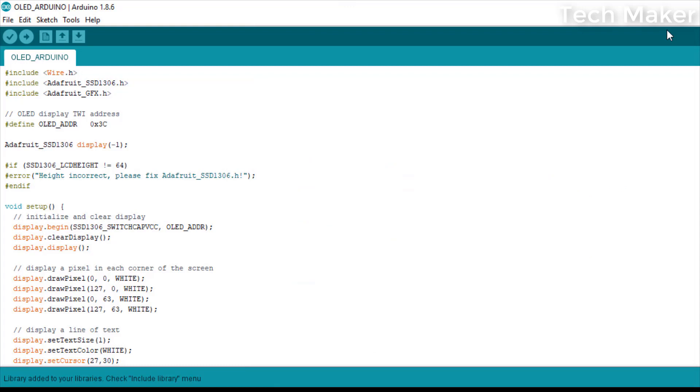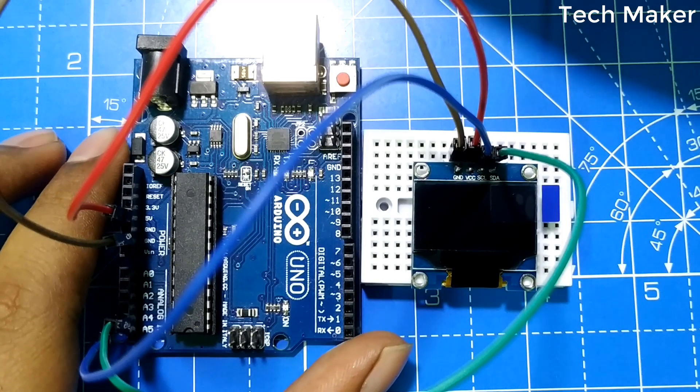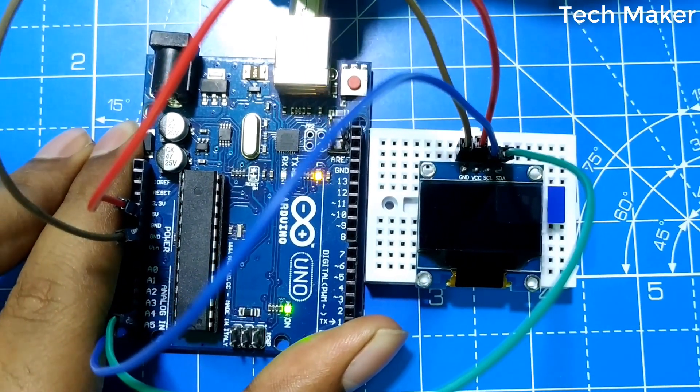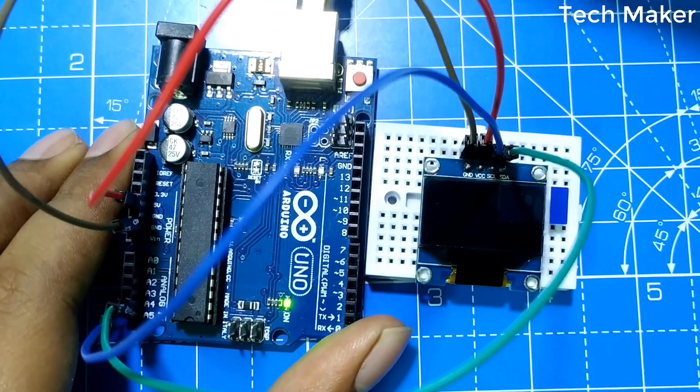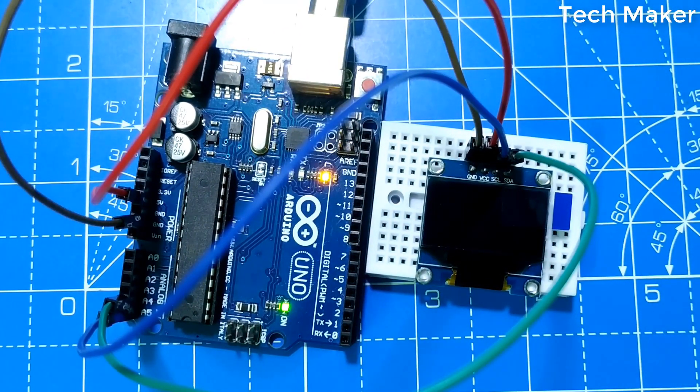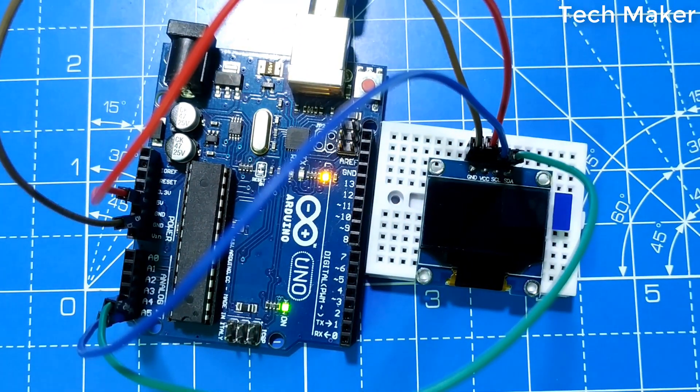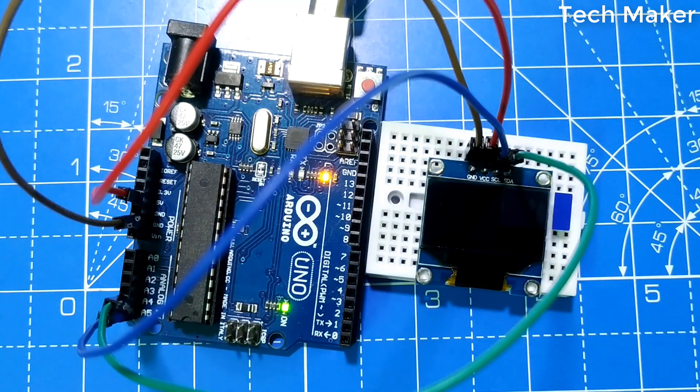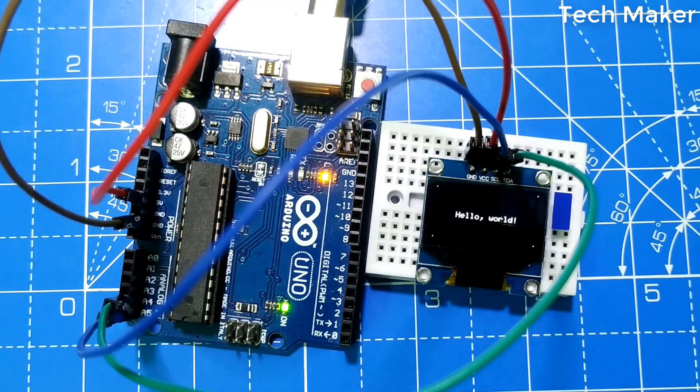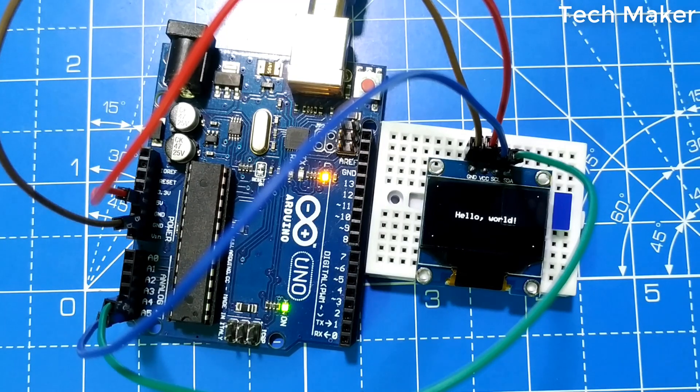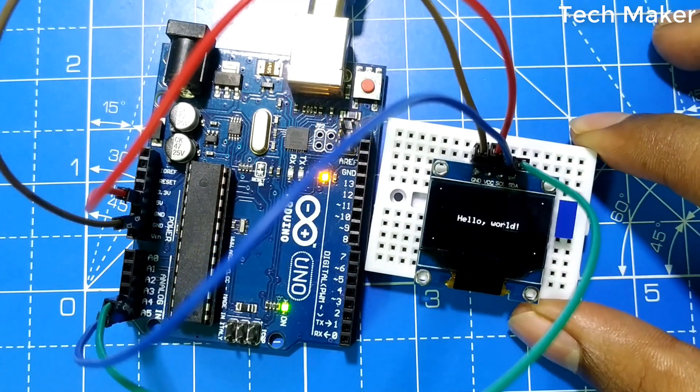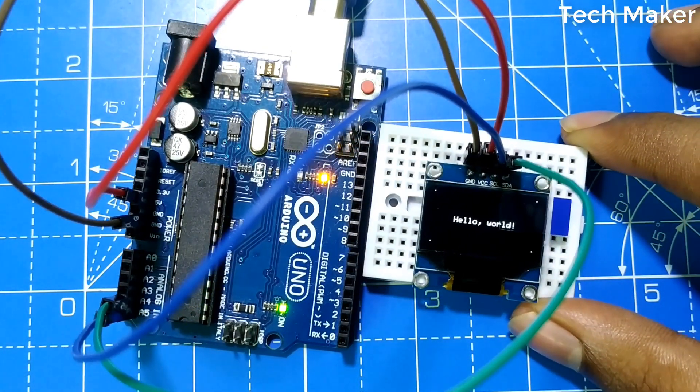Now you can upload the code to the Arduino. I am connecting the cable and uploading the code. Now you can see the hello world printed on the display.